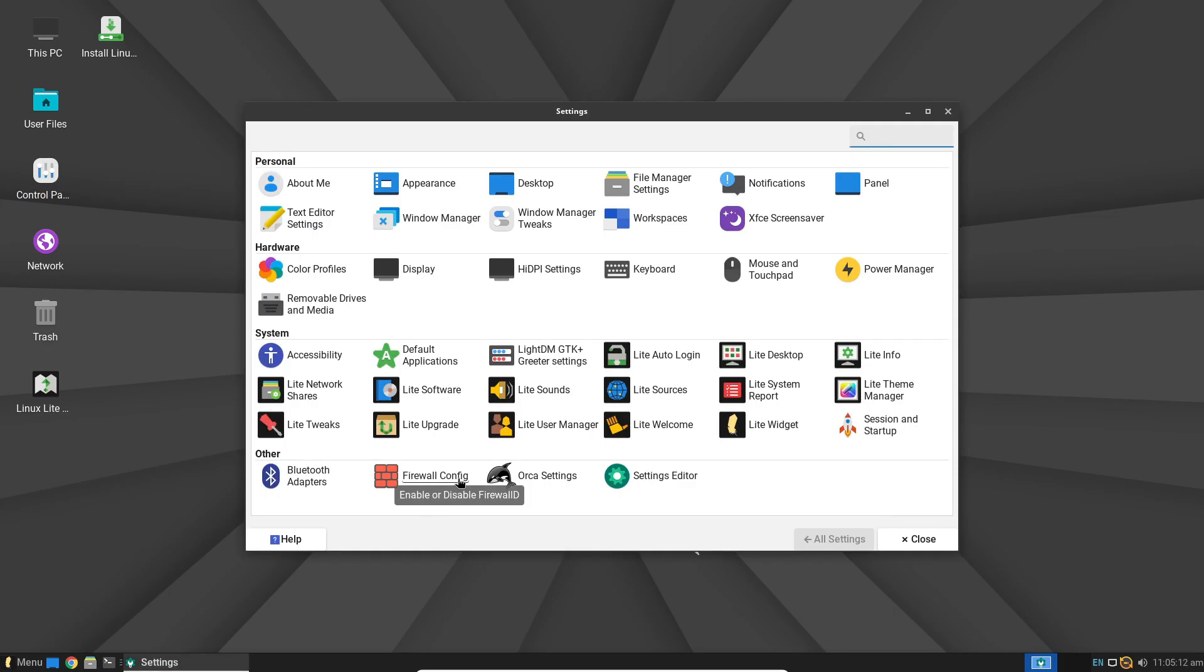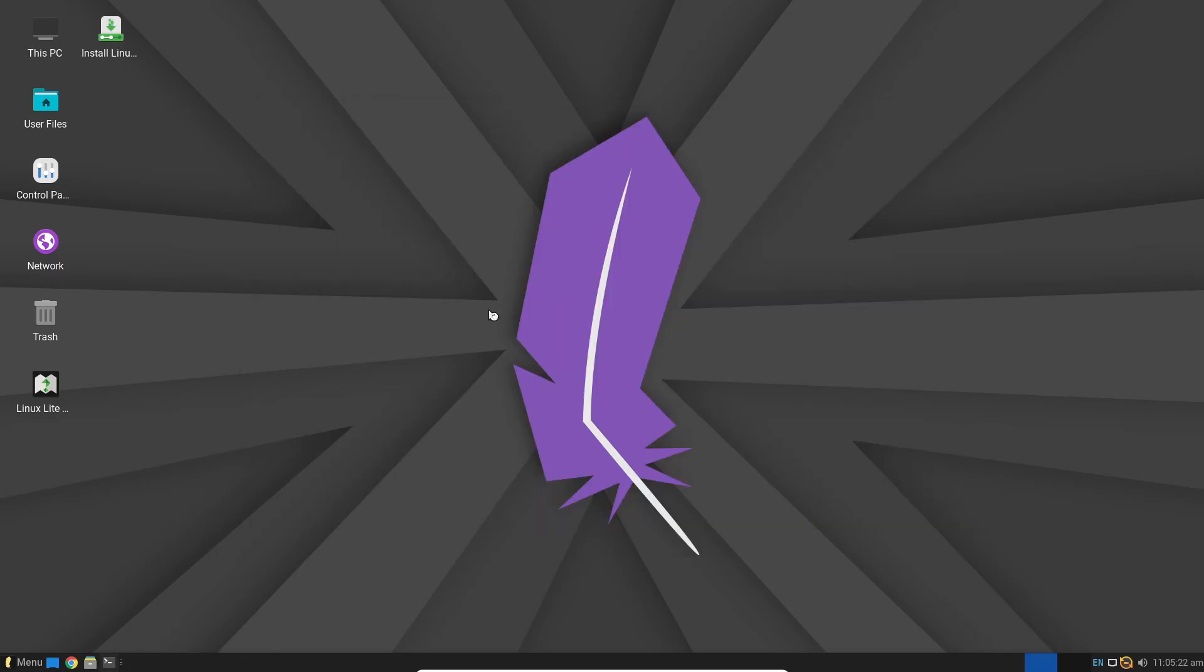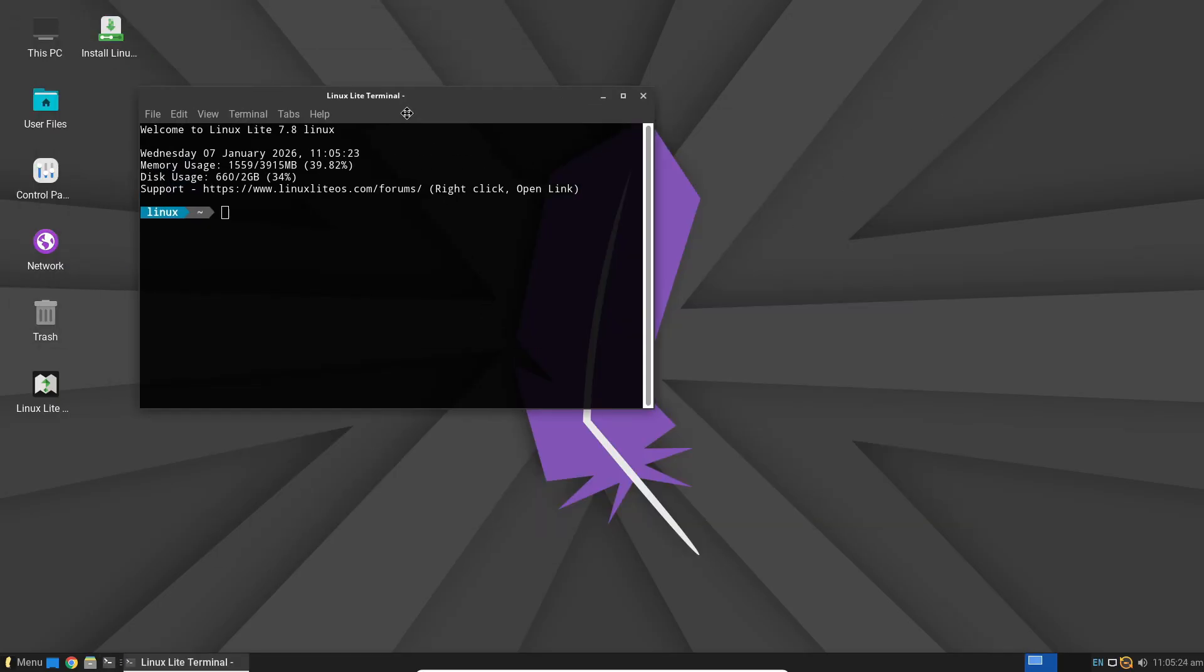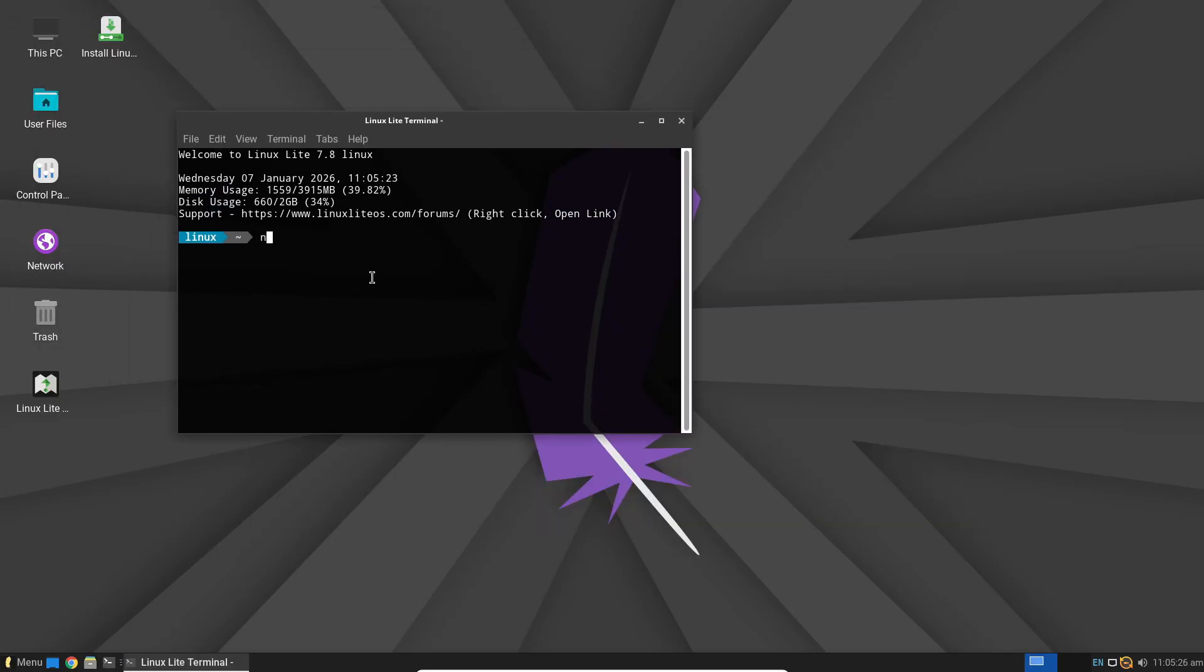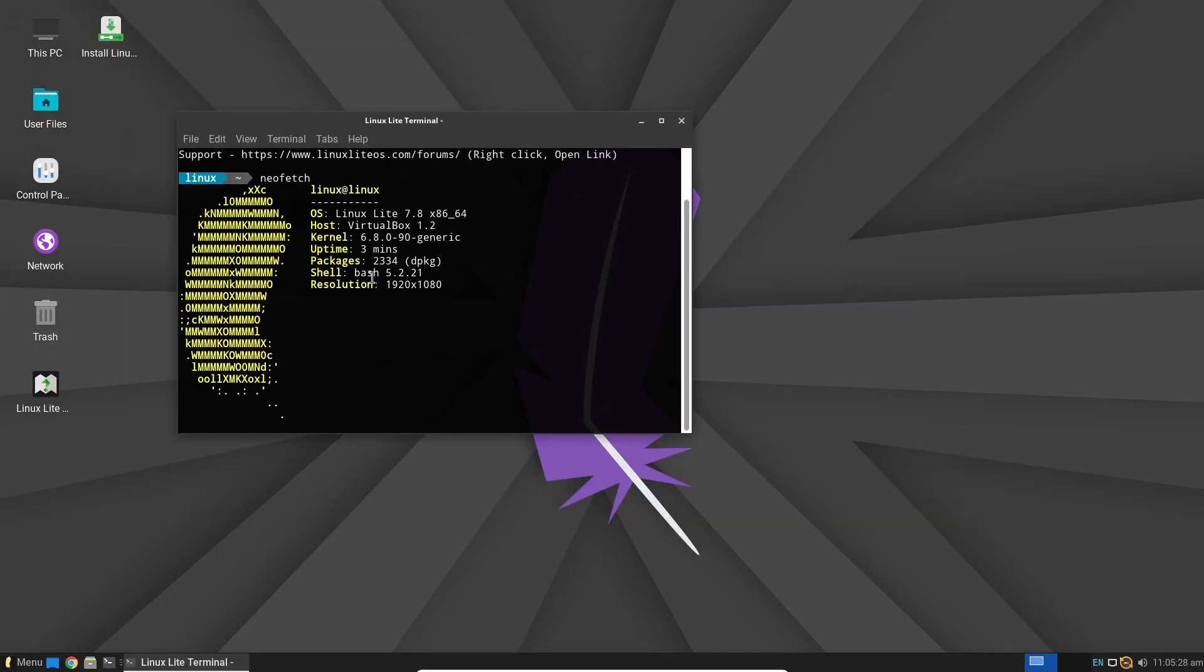The hardware requirements here are impressively low. You only need a 1 GHz processor, 768 MB of RAM, and 8 GB of storage to get started.